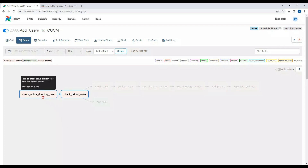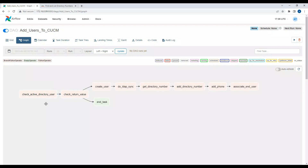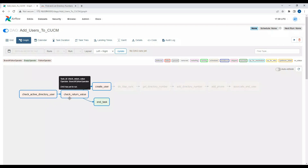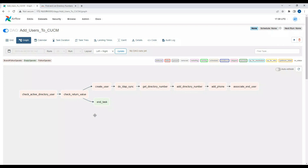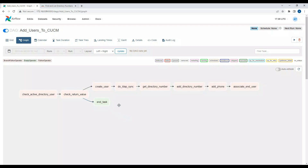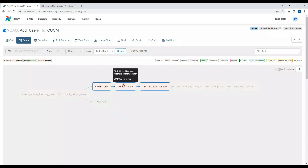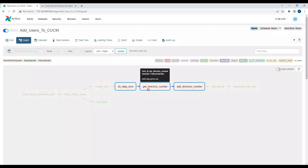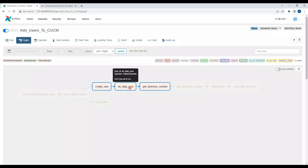What I'm going to do is check if any Active Directory users were created in the last 60 minutes. If yes, I'm going to check the value. If there are no users created in the last 60 minutes, the task ends. But if a user was created in the last 60 minutes, it's going to do an LDAP sync on the Call Manager so that the user created in the last 60 minutes can be imported.